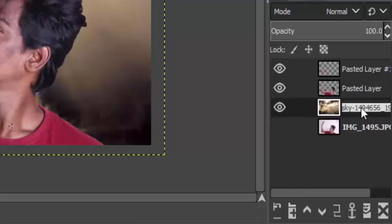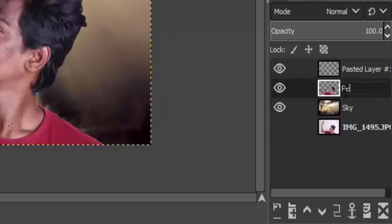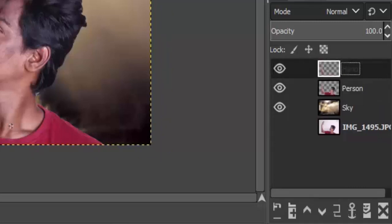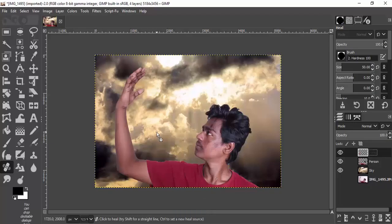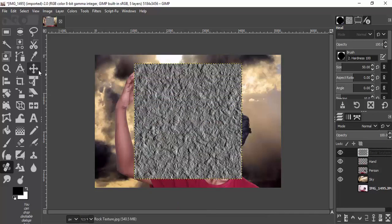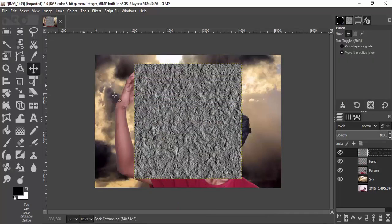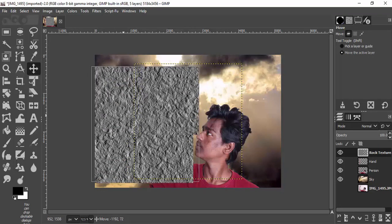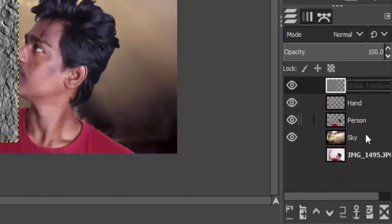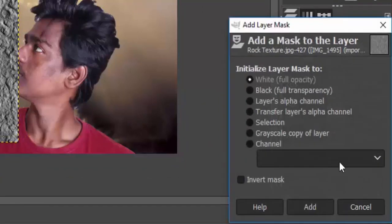Now I'm renaming the layers so I can easily understand them. Drag and drop the rock texture inside the canvas — the link is in the description. You can also create a rock texture from scratch using GIMP; I already posted a video about that and that link is also in the description. I'm going to place this rock texture over the hand area and add a layer mask with white full opacity.